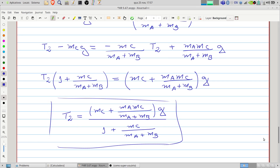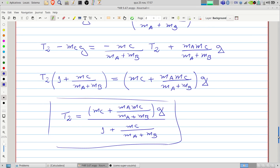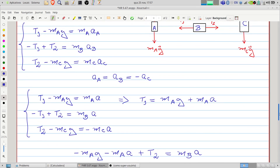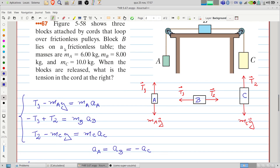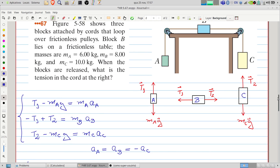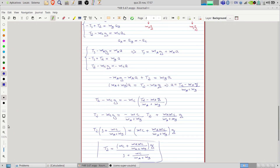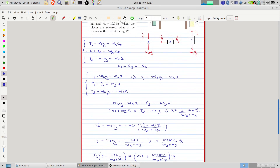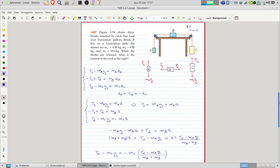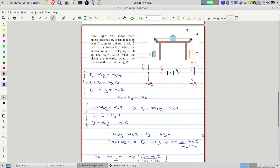Now of course it's necessary to substitute the masses, but that's straightforward — you can do it. So that's it, the problem is solved.